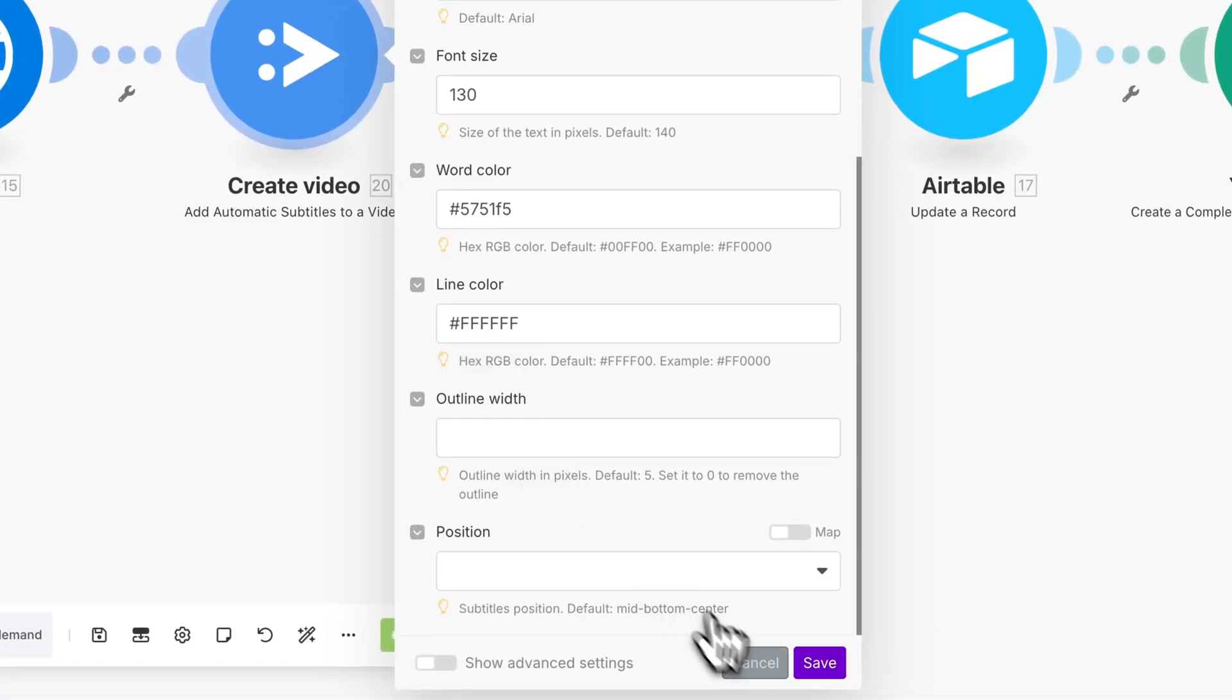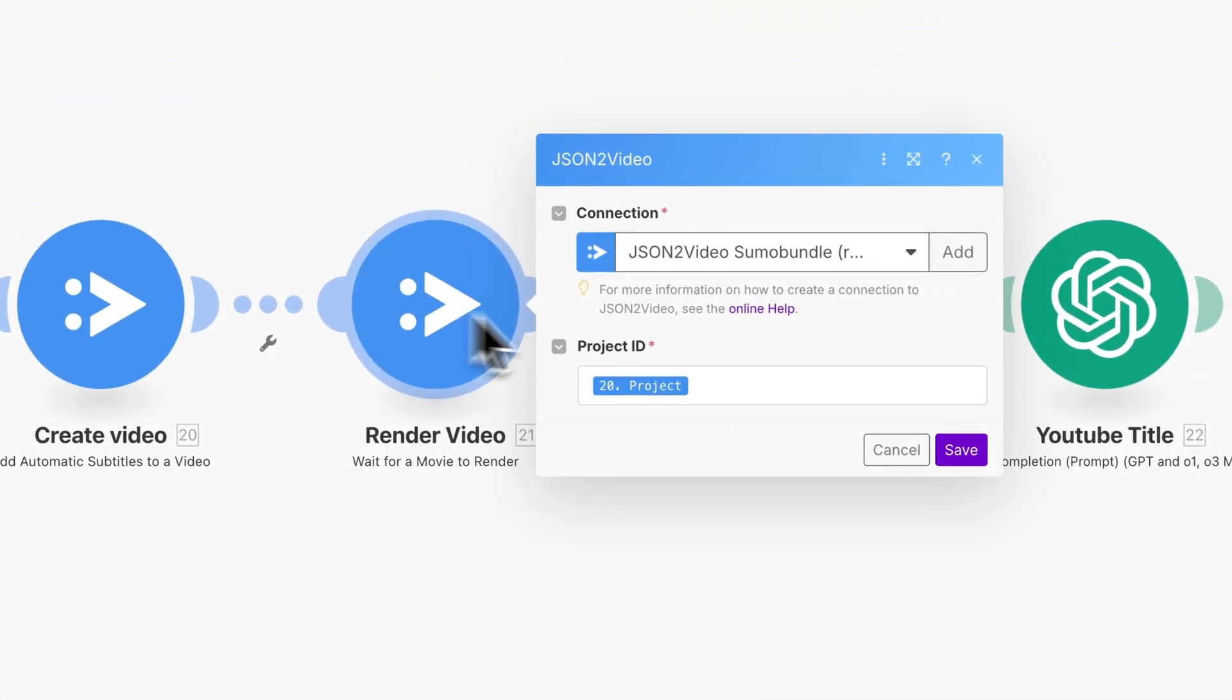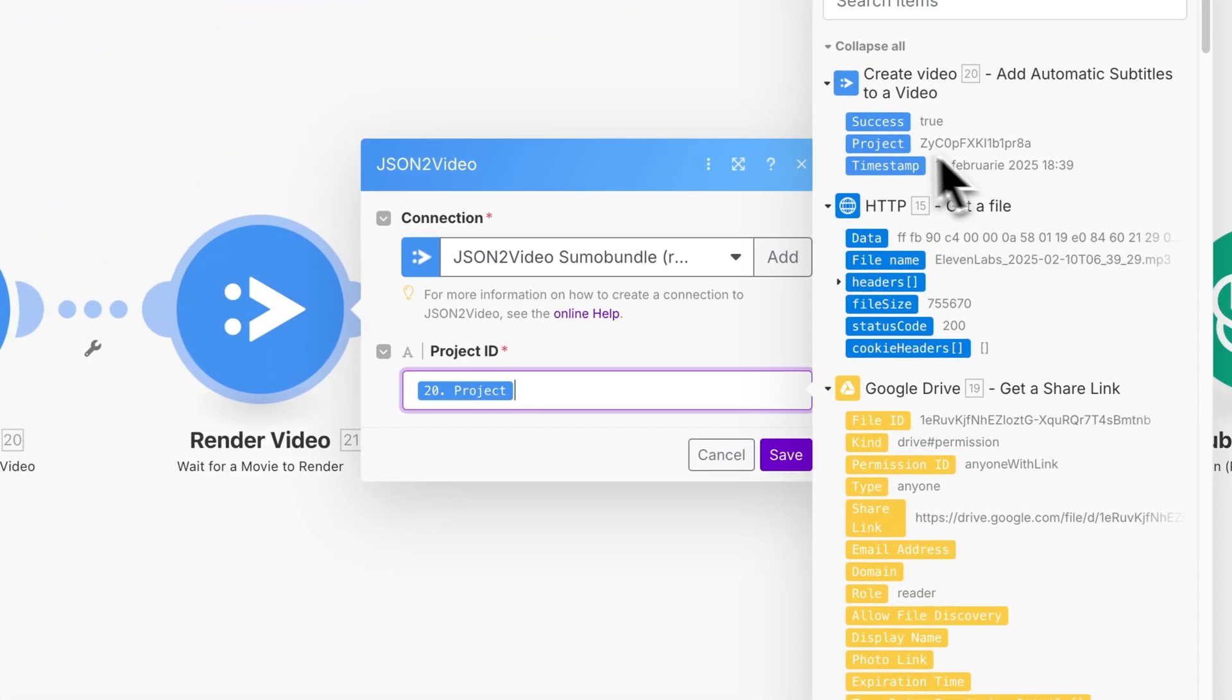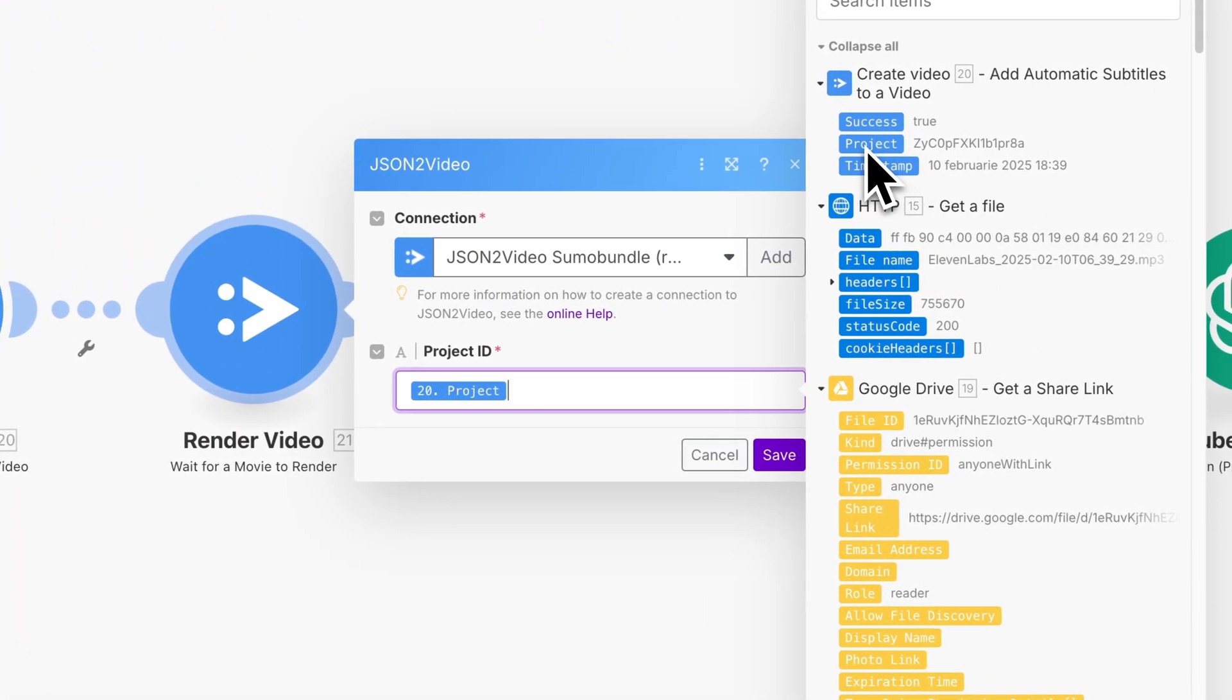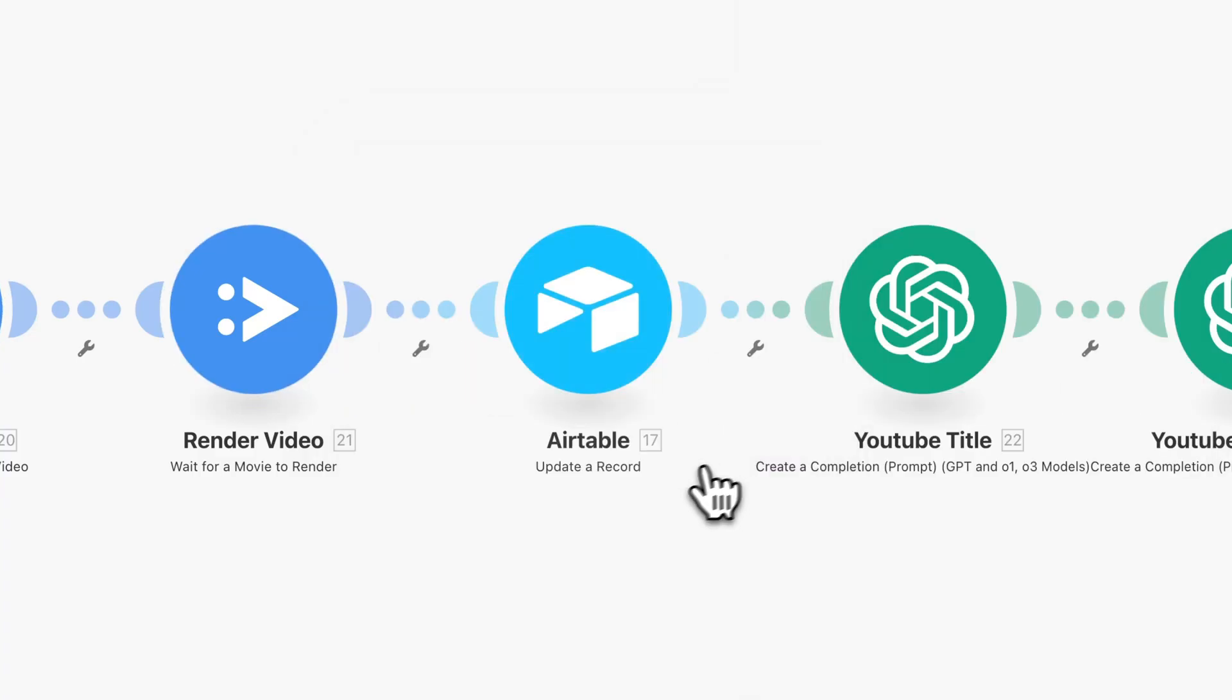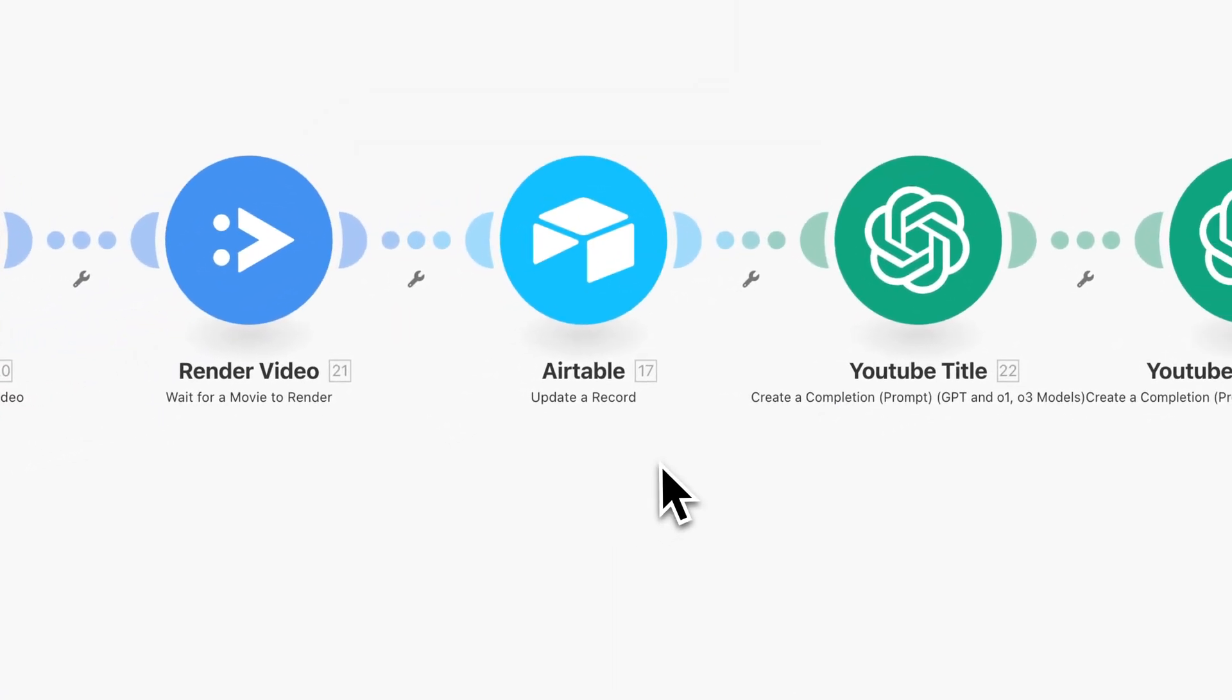The next module is also from JSON2Video, Wait for a Movie to Render. The processing time varies depending on the video length. You might wait one to two minutes for longer videos. In this module, map the project ID from the previous JSON2Video module.